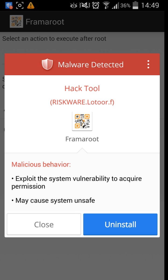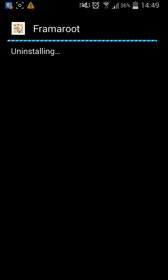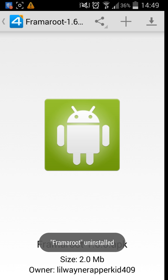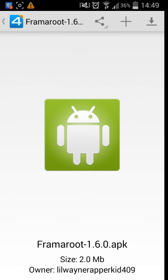So I do recommend that you don't download Framaroot, and what I do recommend is that you do have this software before you download anything really online, just to keep yourself safe and to keep your phone safe.